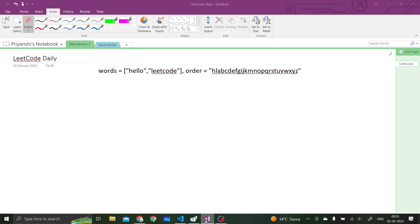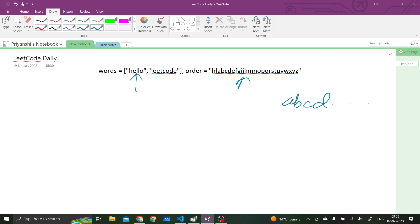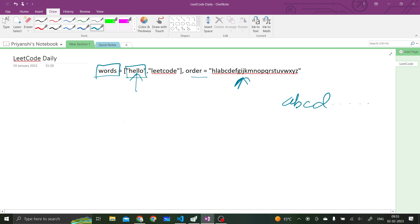Let's understand the basics of this question. We are given some words from the alien language. These aliens also use lowercase letters like us but in a different order. We follow A, B, C, D and so on, but they follow a different order which will be given to us in the question. We have to check whether all the words in this words array are in lexicographical order or not — for example, hello should be lexicographically smaller than leadcode.